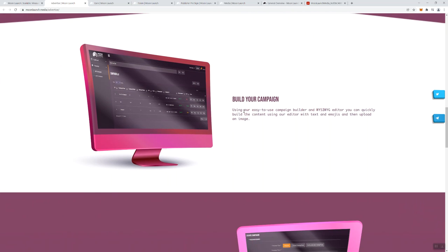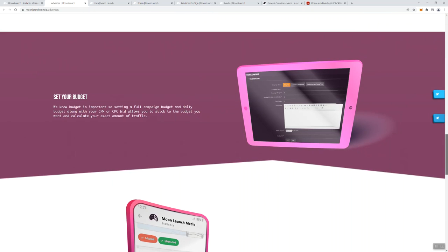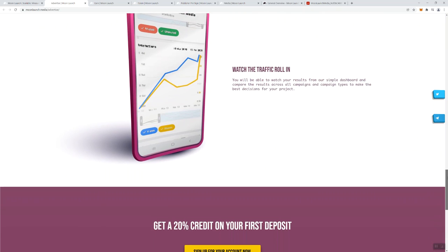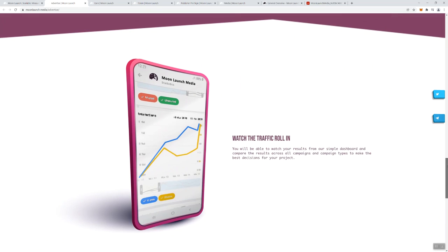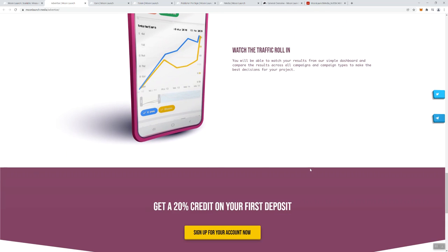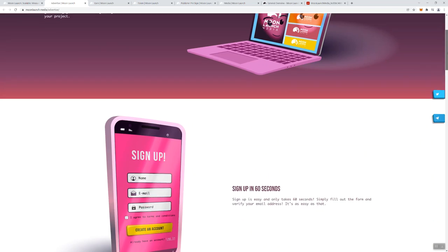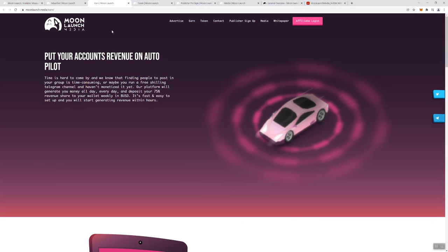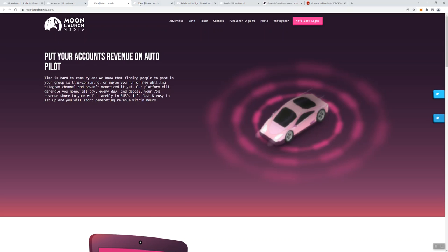They've got a WYSIWYG, for those that don't know that's What You See Is What You Get editor. So basically you build your content using the editor and you can also utilize emojis. Apparently you can set your budget as well for the campaign, and then once you're done with that, they pretty much do the rest. So you get a 20% credit on your first deposits. Next thing that we're going to look at: put your accounts revenue on autopilot. Basically you set up the accounts, you set up the campaigns and they're going to go ahead and do the rest.